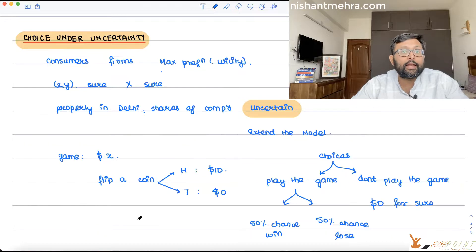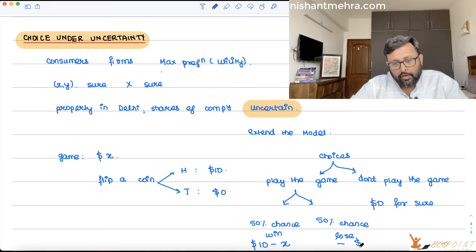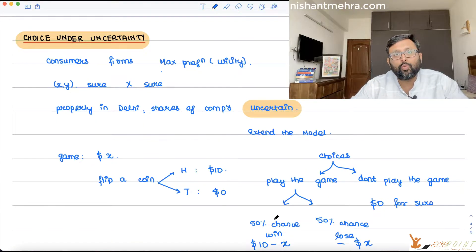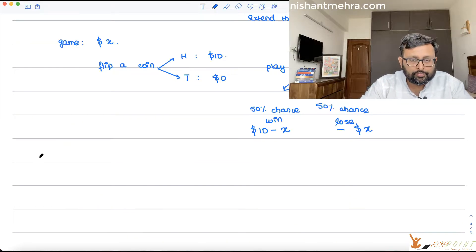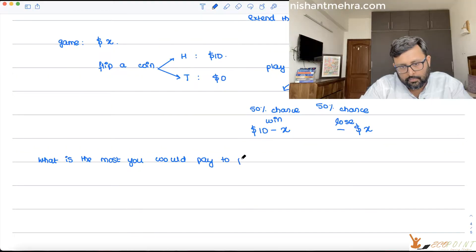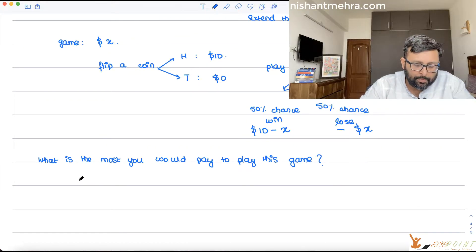If you win, how much are you going to get? 10 minus X dollars — because X dollars you have already invested in playing this game, and you will be getting $10 on winning. So you will be making 10 minus X dollars. If you lose, you will be getting zero dollars, which means there is a loss of X dollars. The question which arises is: what is the most you are going to pay to play this game?